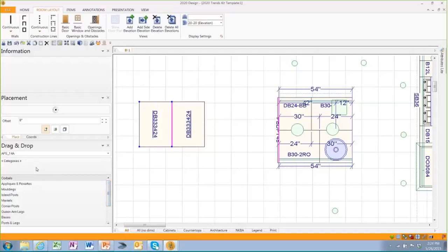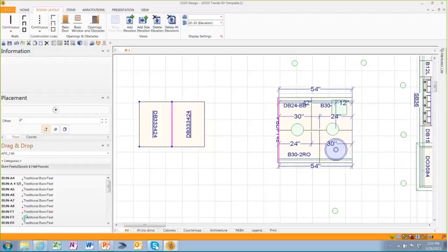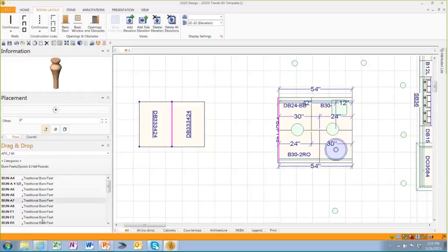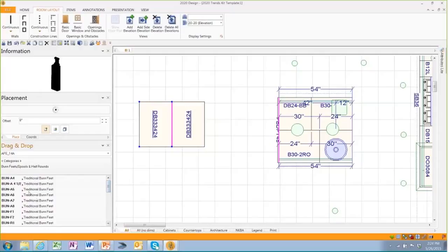And you'll notice here Art for Every Day has a great catalog from corbels to moldings to mantles, corner posts, queen anne legs, bases, legs and posts. I'm going to jump down to the bun feet area and if I just simply click on it, you'll see a preview of the feet. I just simply click on them and we'll keep scrolling down and you'll see lots of different feet available. I'm going to choose the four and a half though.